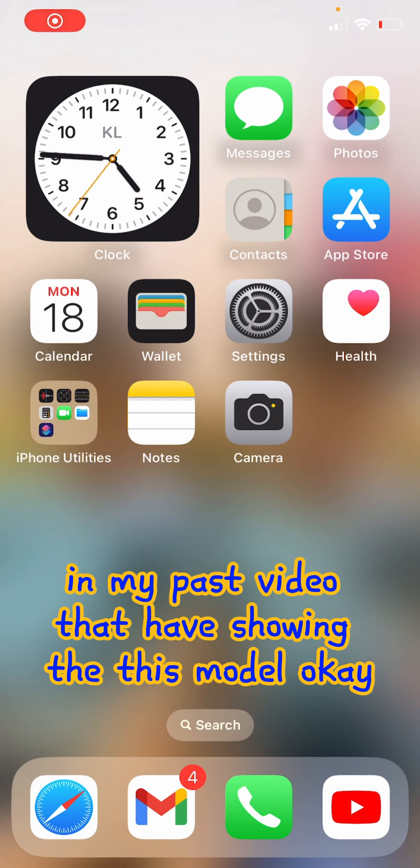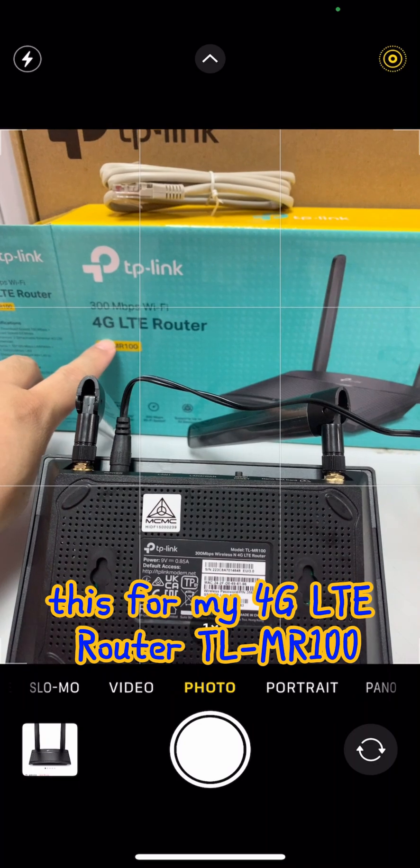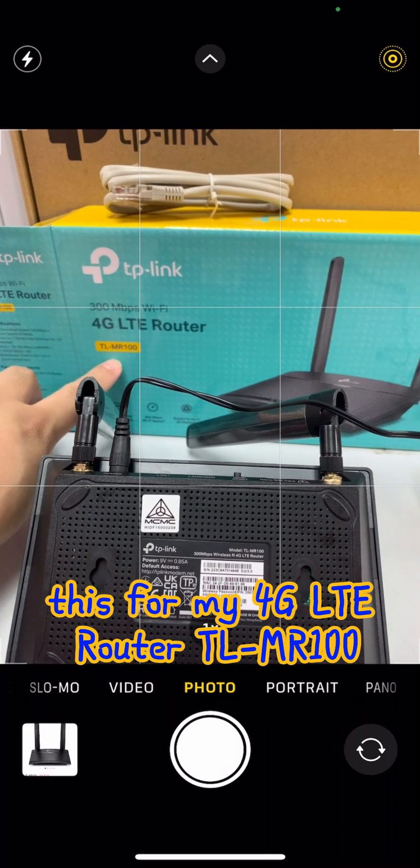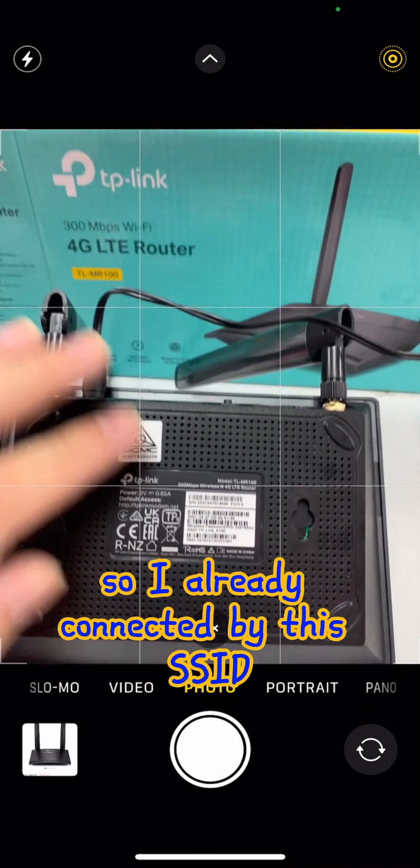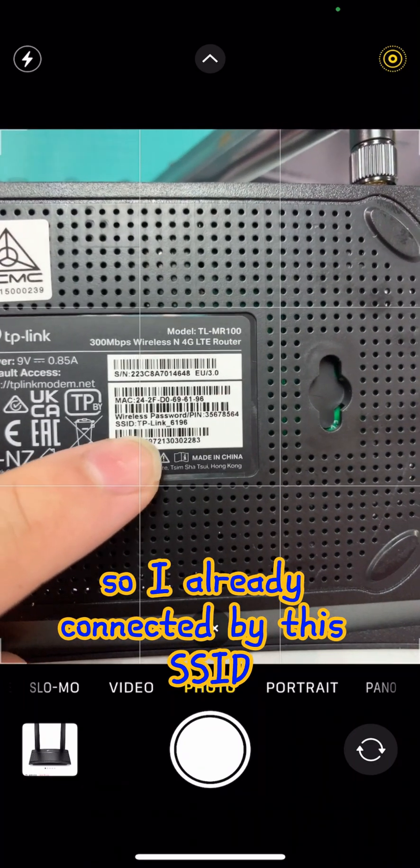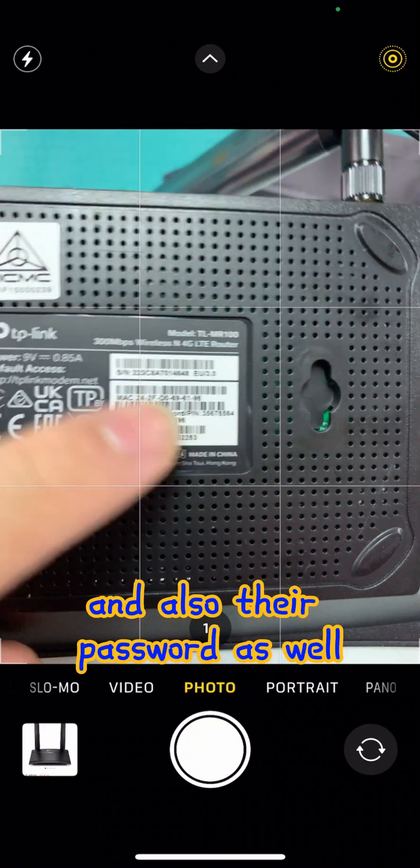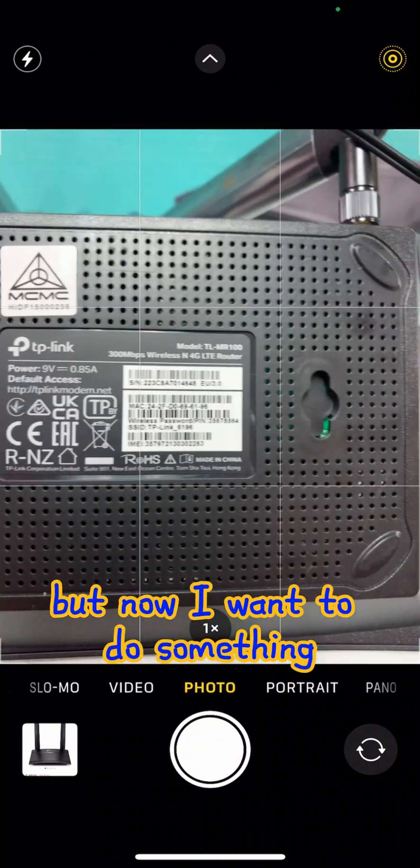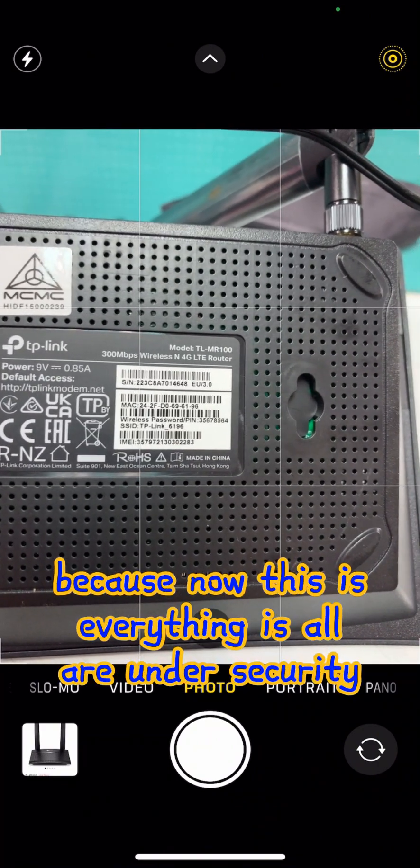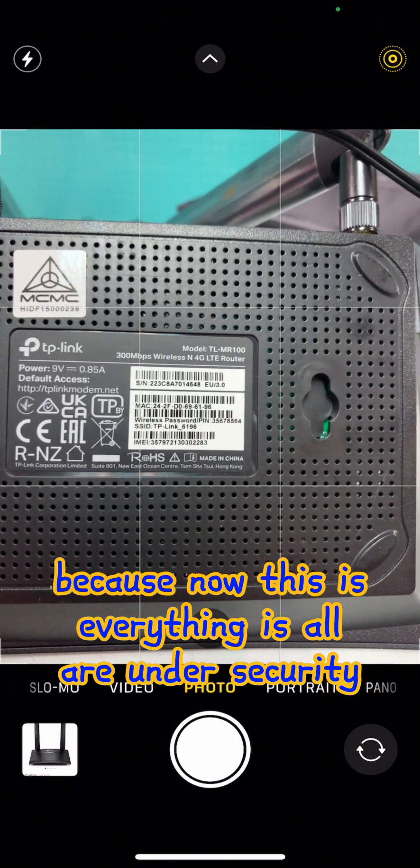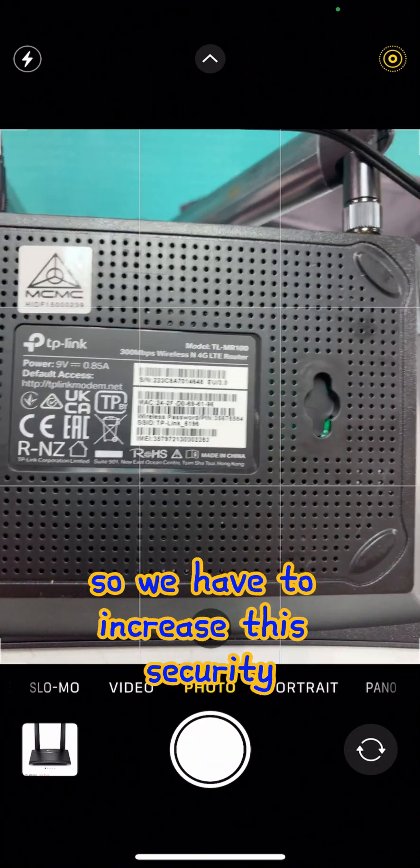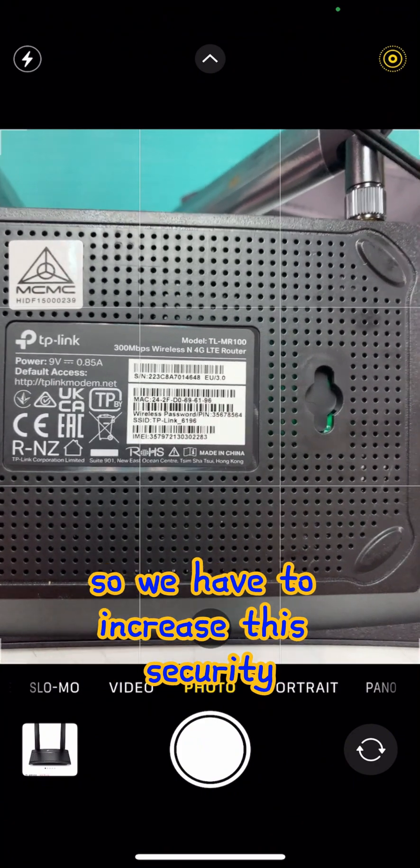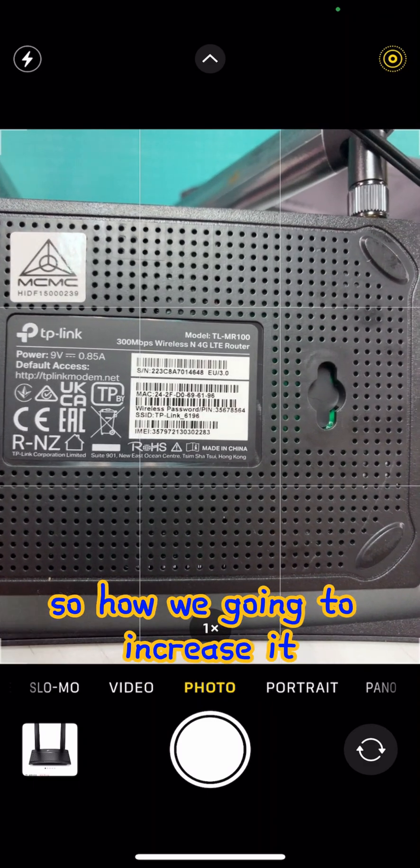Okay, in my past video I showed this model, the 4G LTE TRM100. I already connected using the SSID and password, but now I want to do something a little bit different. Because now everything is all under security, so we have to increase this security.